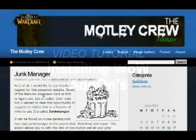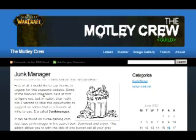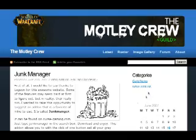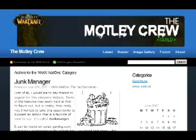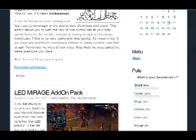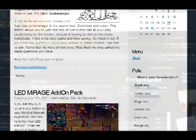Okay, I'm going to make this as quick as possible. This is a quick tutorial on how to add add-ons to your World of Warcraft account. On our Motley Crew site, we have add-ons. You can go to the category and click it to find all the add-ons we have, like Junk Manager and LUI Mirage.